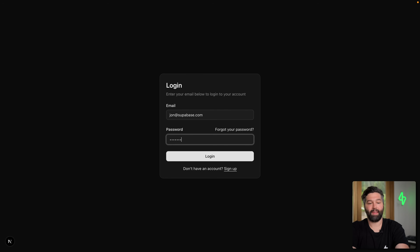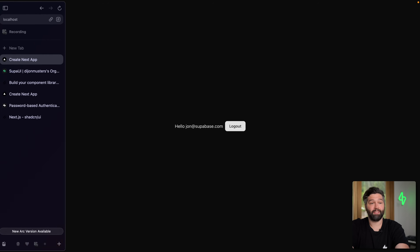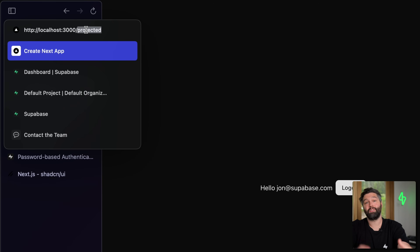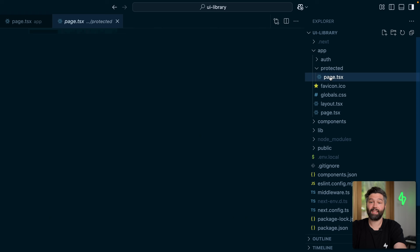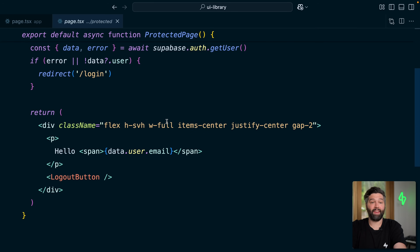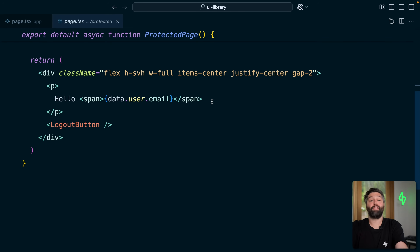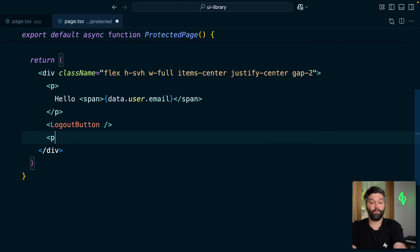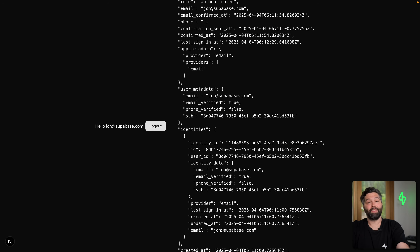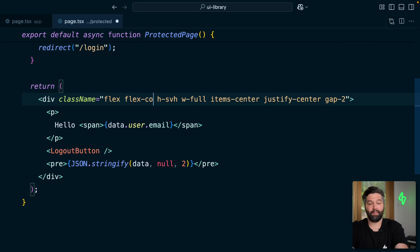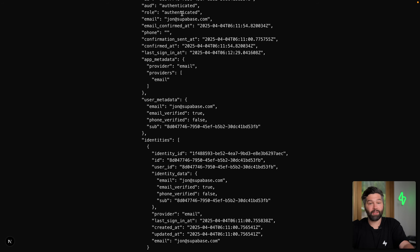Logging in with john@supabase.com and the super secure password, we get this 'Hello John' message because we've been redirected to our protected page — the page that only authenticated users are able to see. This lives within our codebase. Looking at our protected page, we can see it creates a Supabase client and then gets the Supabase user. If there's an error or no user, we redirect to the login page; otherwise, we render that welcome message. But this can be customized however we want. For example, we can render a pre tag using JSON.stringify to render out the entire user data object — adding null and 2 to pretty-print it. Switching the flexbox to flex-column, we see a whole bunch of information about our user.